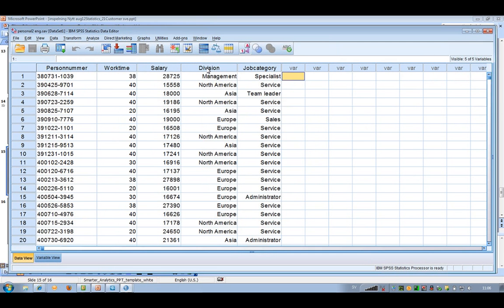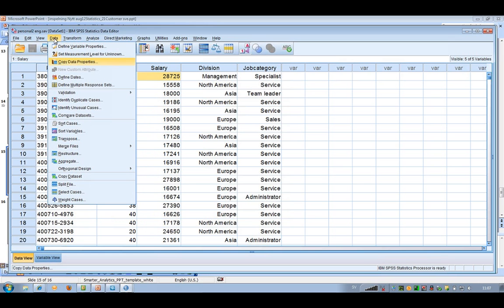I would like to compare the salary, because I know that some people have got a different salary, and I would like to investigate this. This could also be valuable for you if you're comparing two data files that shouldn't be equal. So I go to the new command that you can find in the data menu, and go to Compare Datasets.